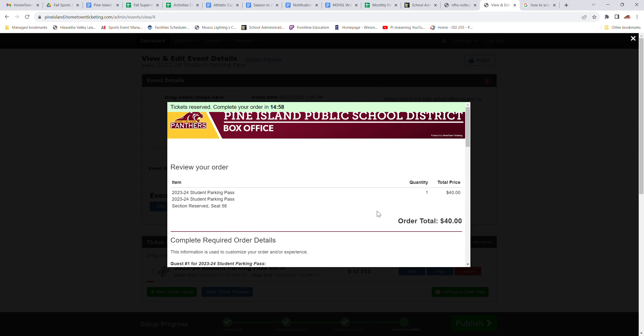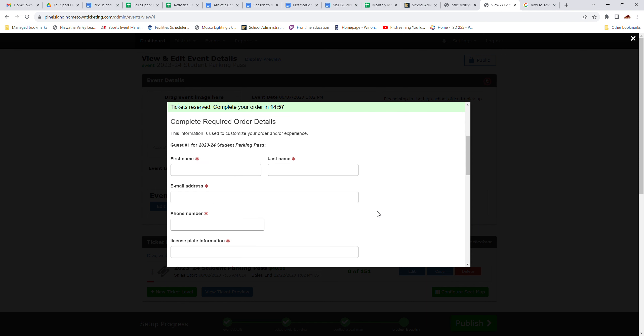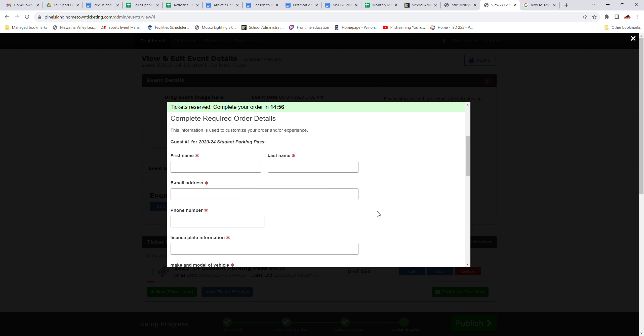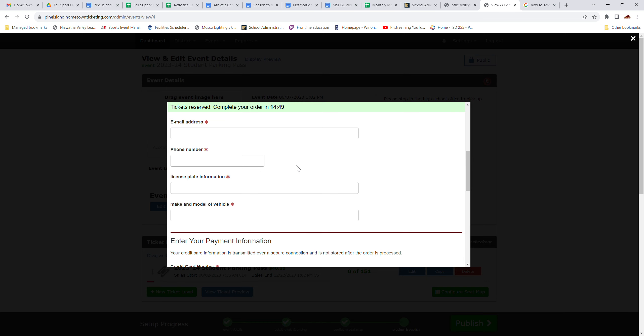Once you are in this area to check out, you have 15 minutes to complete it. And there's a number of boxes that have to be filled out. They're all mandatory, but some are more important than others.